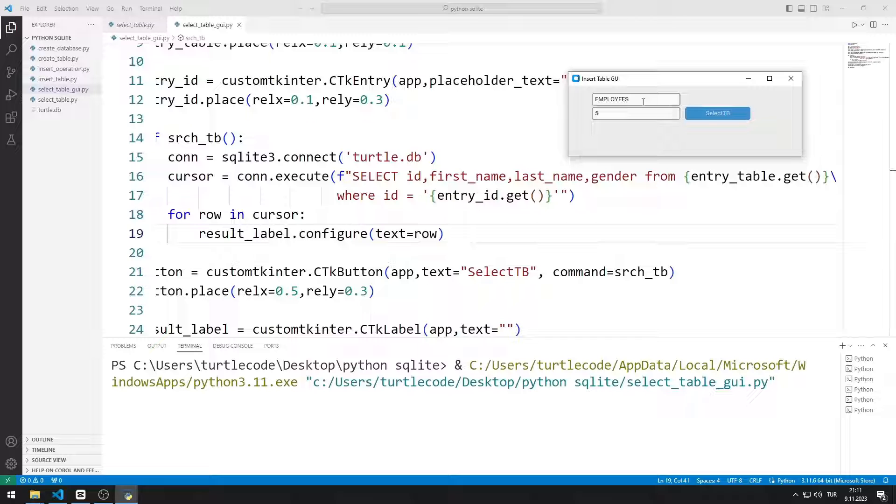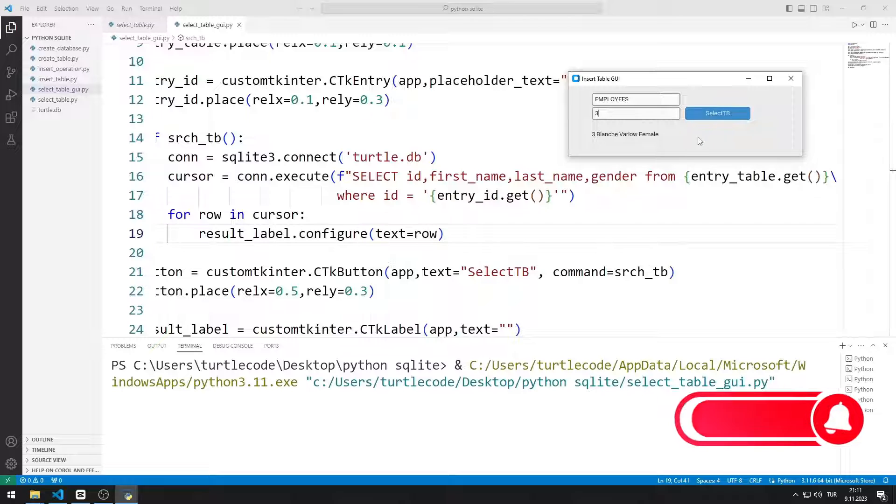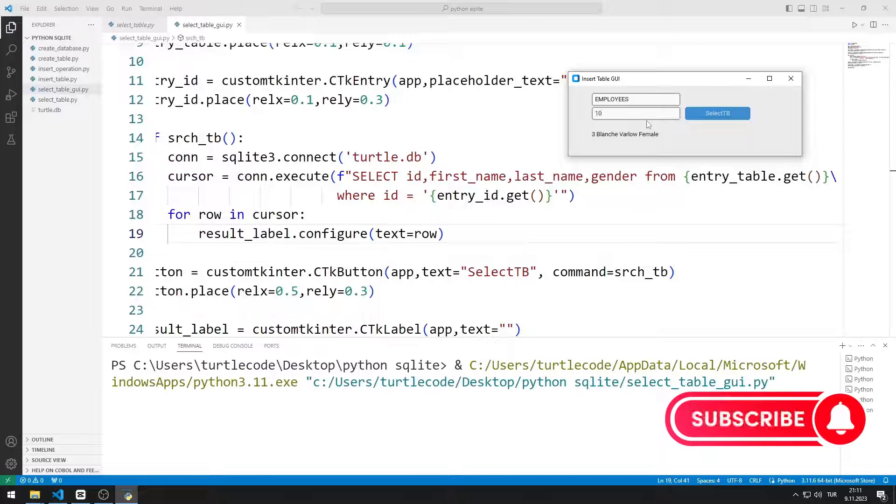When I click on the button, the data is shown in the result label object. I can make a few different examples.